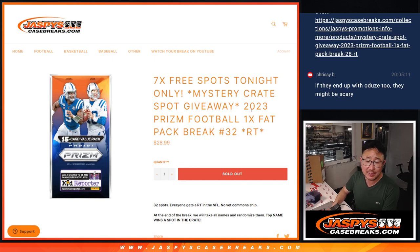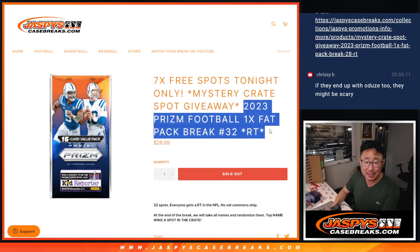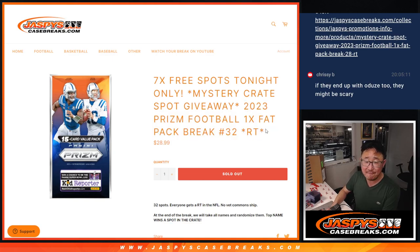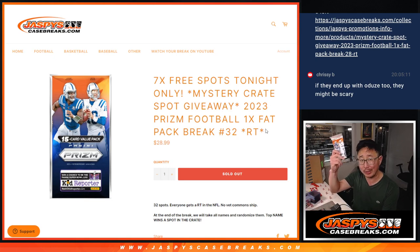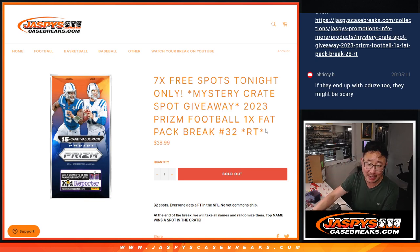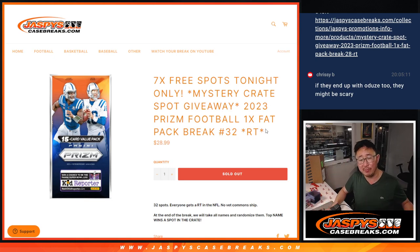Hi everybody, Joe for Jazby's CaseBreaks.com coming at you with a fat pack, a value pack, whatever you want to call it, a retail pack of 2023 Prism Football.